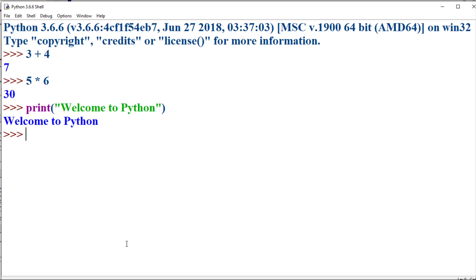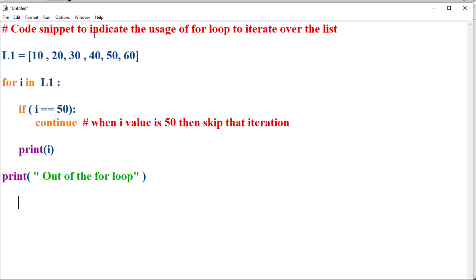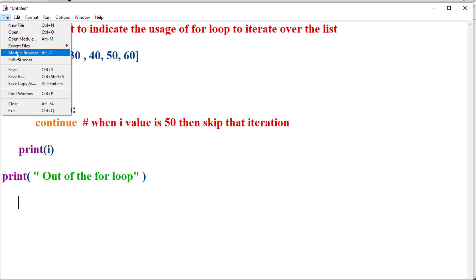Now let's see how to execute a set of instructions in Python using the script mode with the Python IDLE. In the Python IDLE menu, go to File, then click 'New File' and type your set of instructions. After typing the instructions, you can save the file using File > Save.